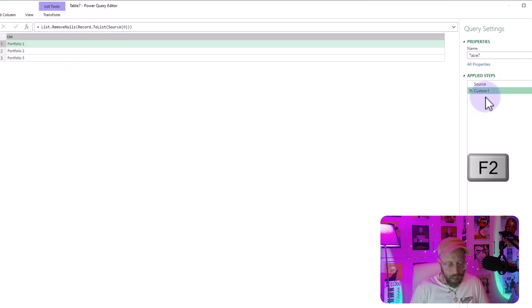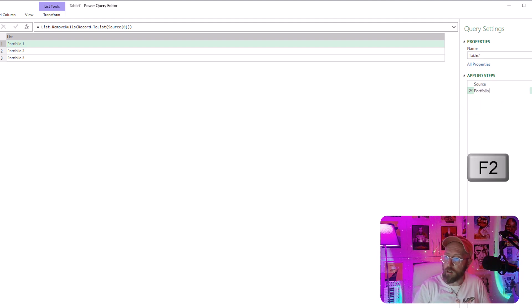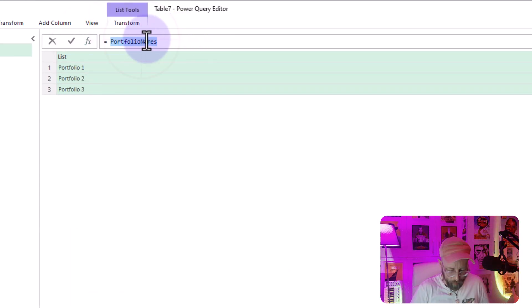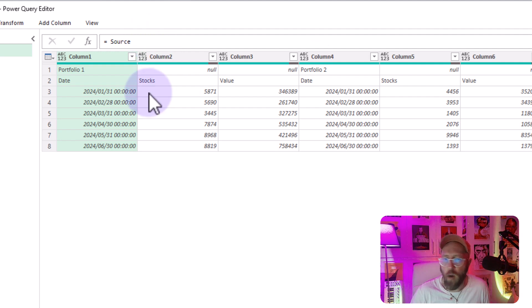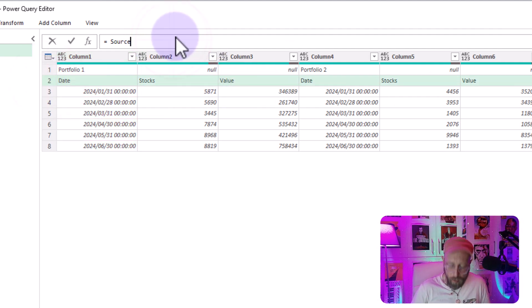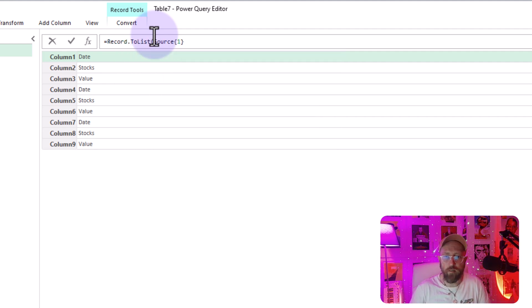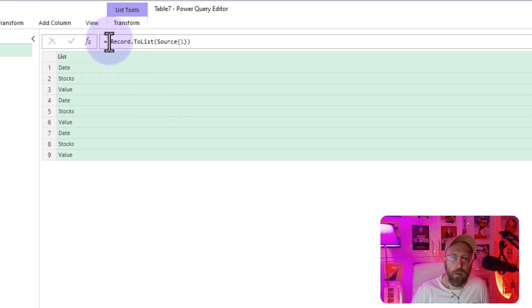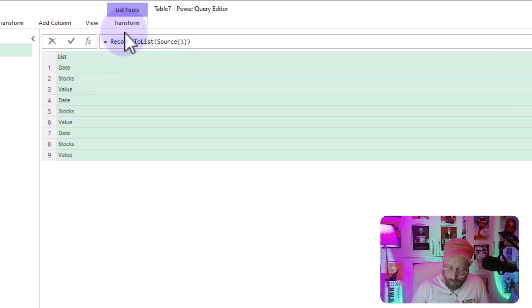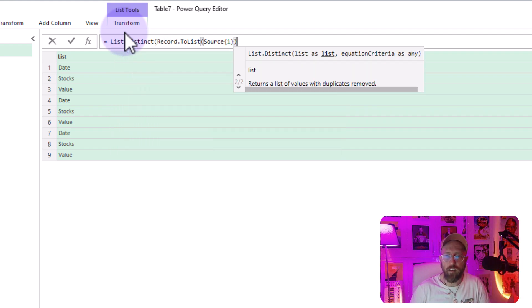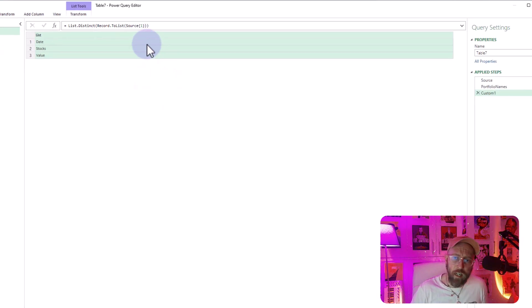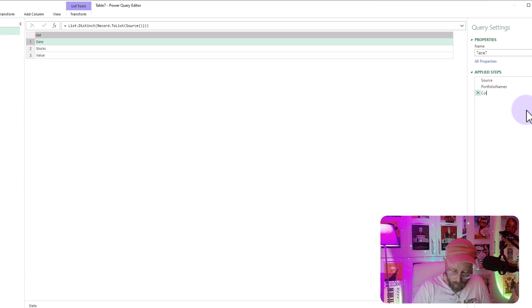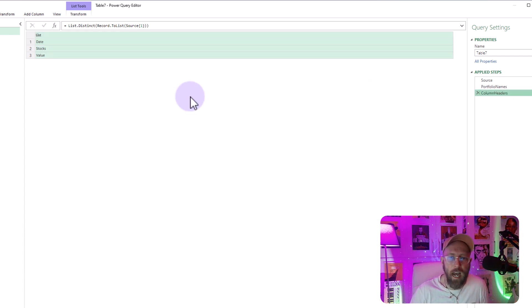Let's click on that step, F2, and we say portfolio names. And now I'm going to add a new step, doing the exact same thing. Let's refer to source. And now we want to look at this second row as a record. So now in curly brackets, I'm going to say one. And now let's take the record to list to convert this record to a list. And there we go. But now we can use a list function. You can see it loops, date, starts, values. It loops. We want to have distinct. So we say list distinct in brackets and close it up. And now we have a distinct list. It would help to rename it. So click there, F2, say column headers.